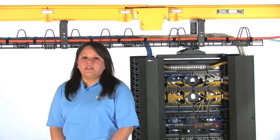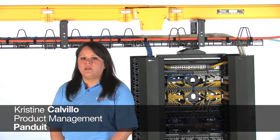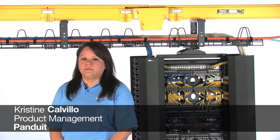Hello, I'm Christine Calvillo, Product Management for FiberRunner Cable Routing Pathway Products at Panduit Corporation.